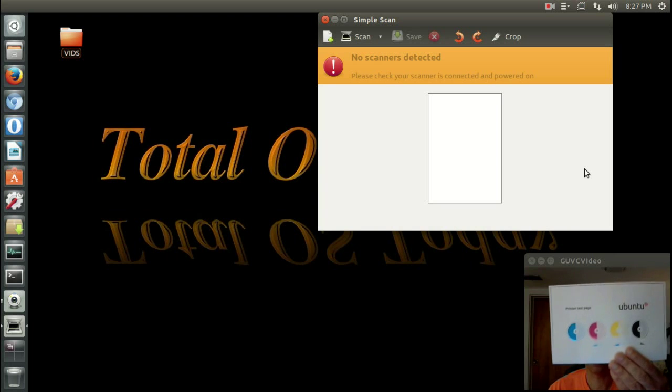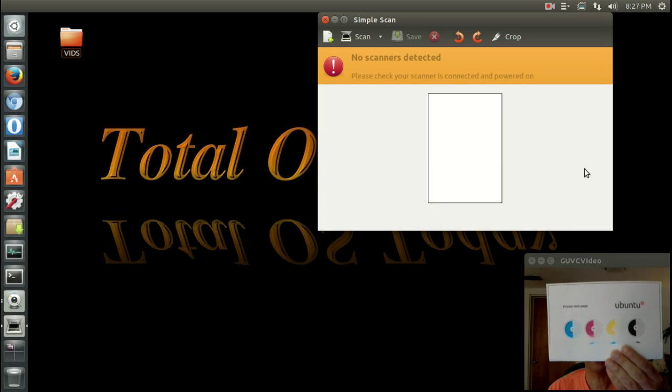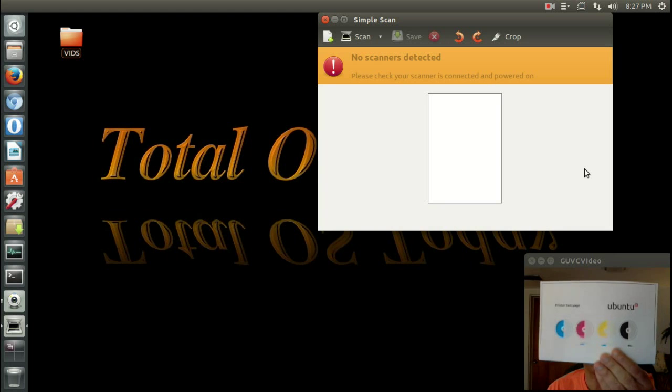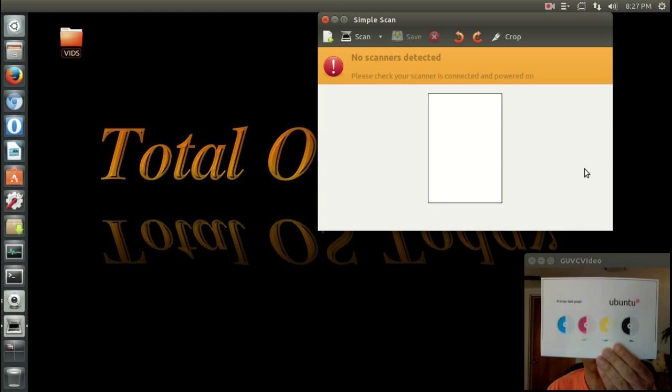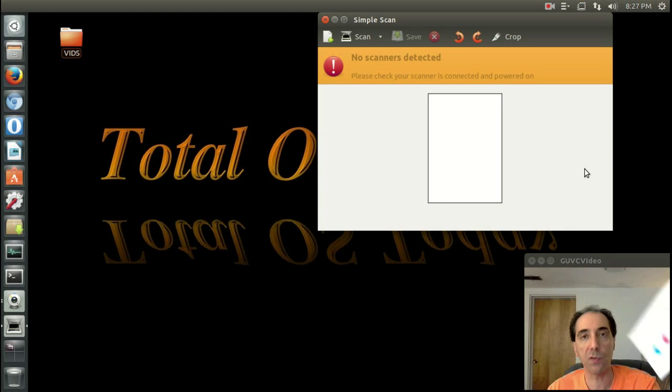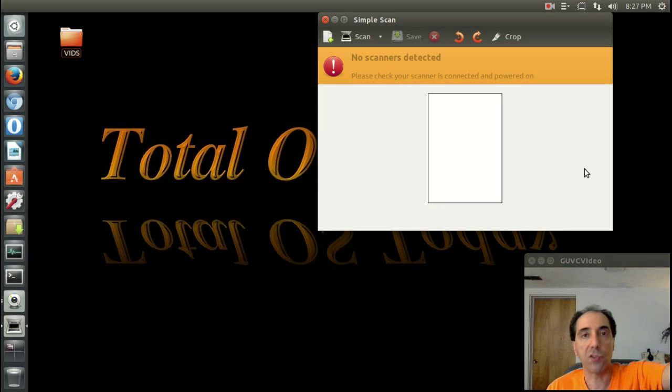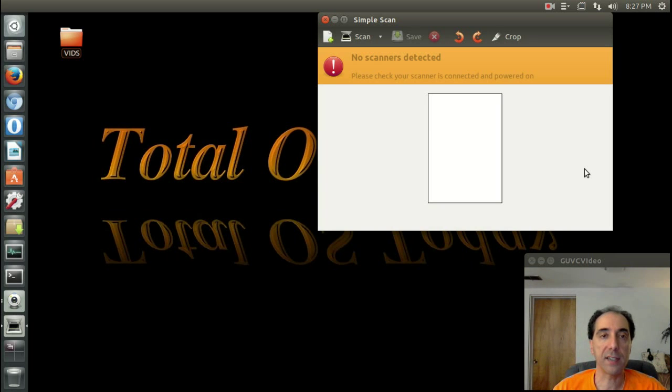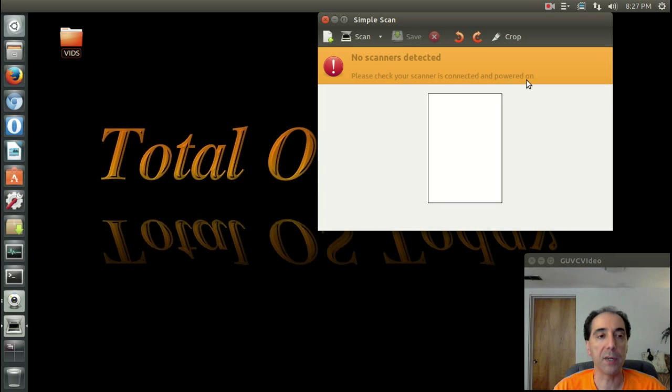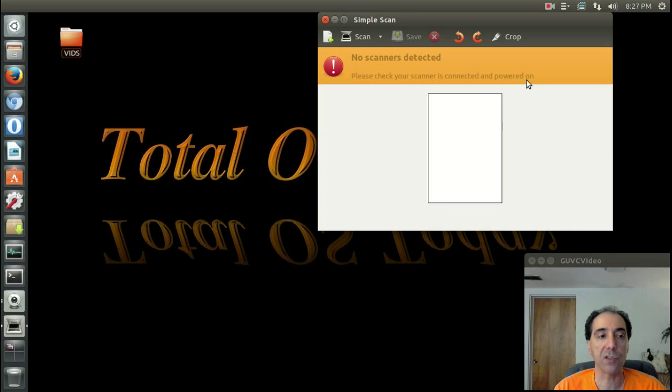Now, I did not print a full test page because I was running low on ink. But once you have verified this, once you verify that the driver works and it prints, the scanning function should work. Now, it says here, no scanners detectable. It's not turned on. But I did test it. It does work after I installed the drivers.